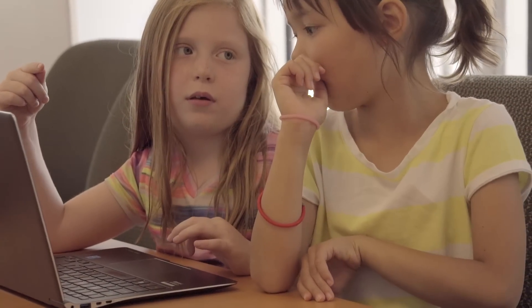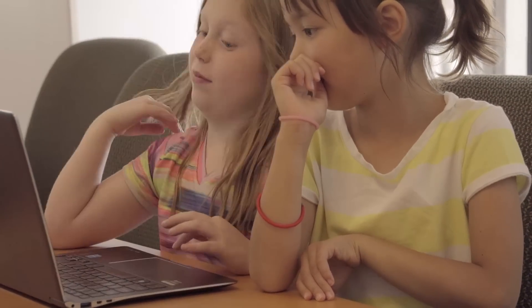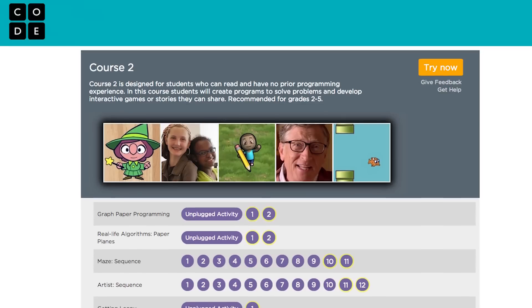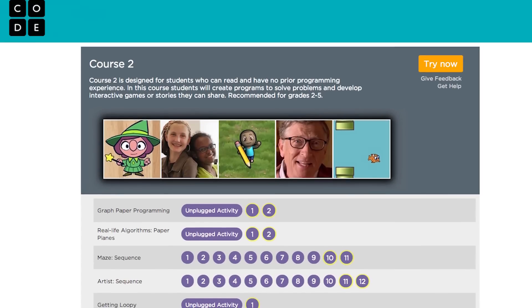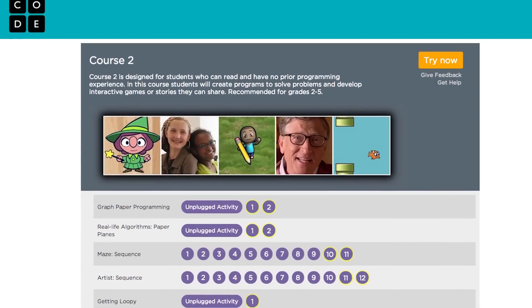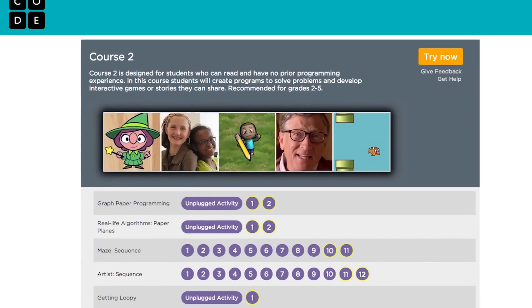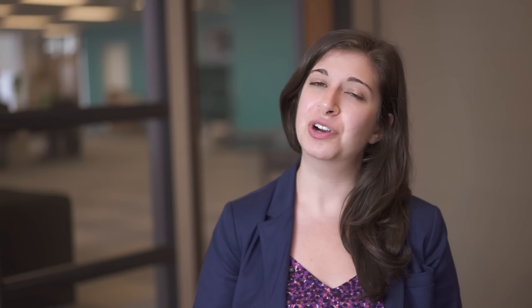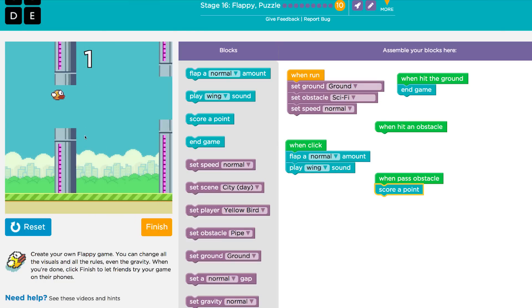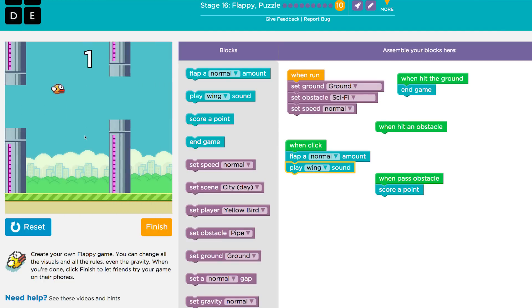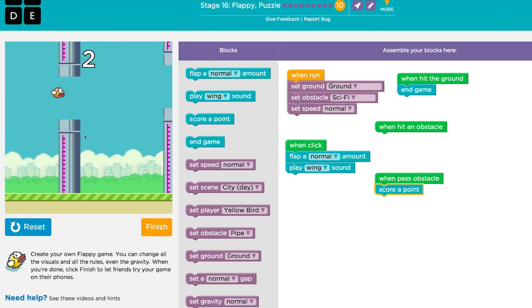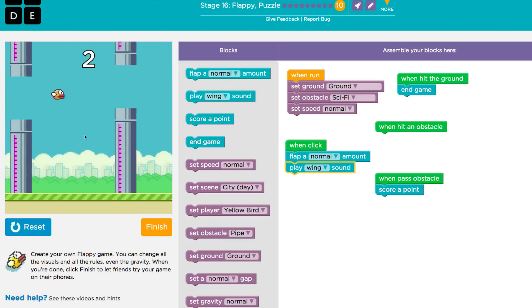If your elementary school students can read and are new to computer science, we suggest starting with Course 2, which is recommended for grades 2-5. Some of the same characters from Course 1 show up in Course 2, along with new characters, like writing your very own Flappy Bird game.